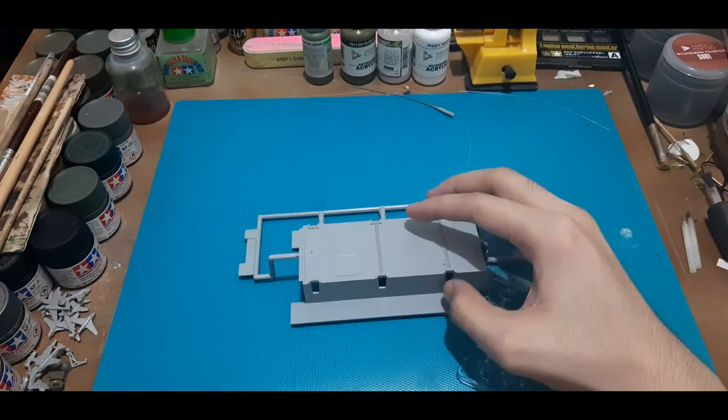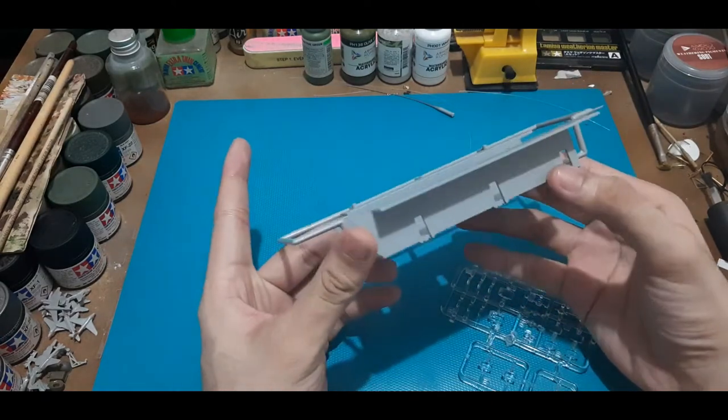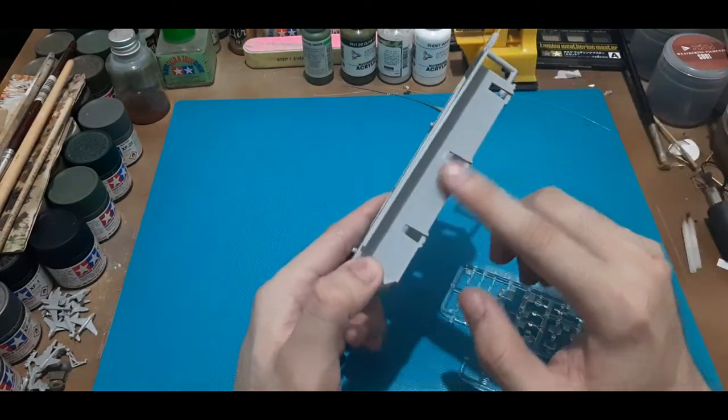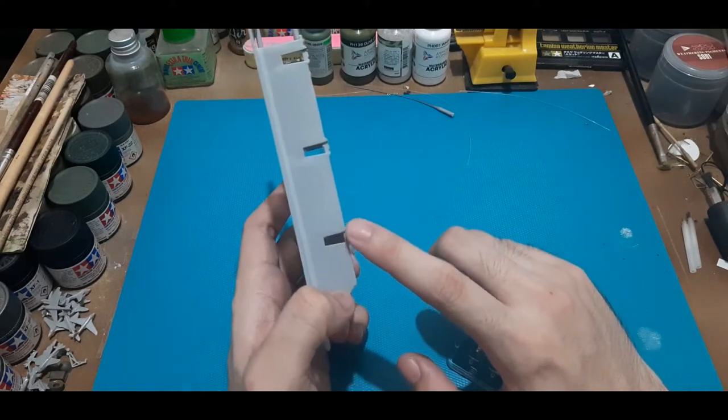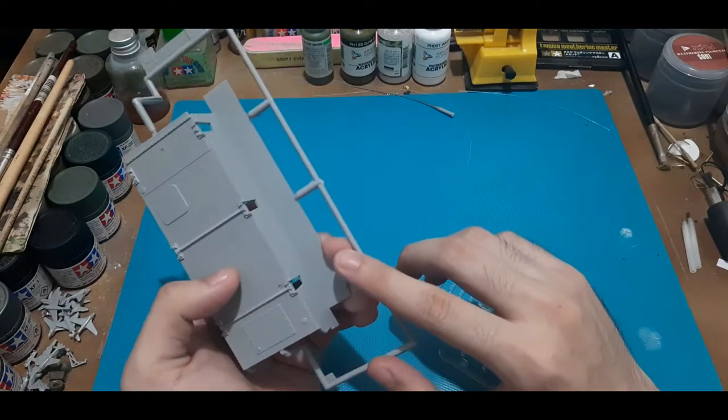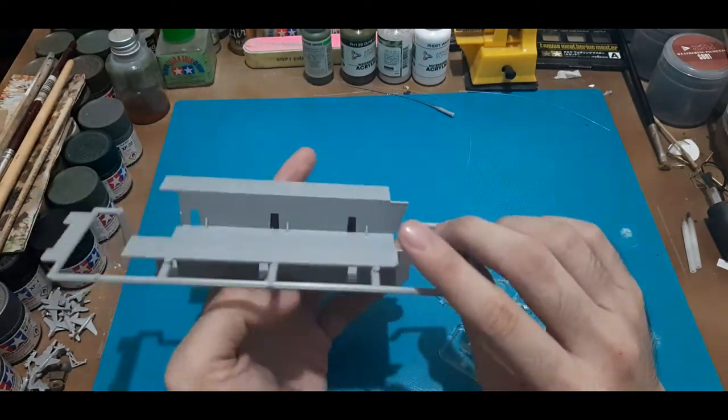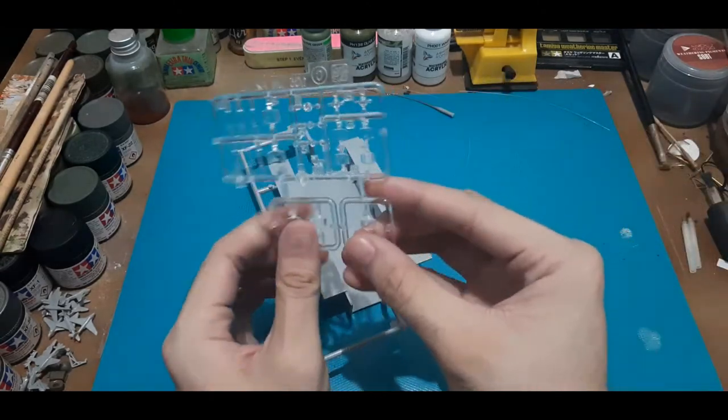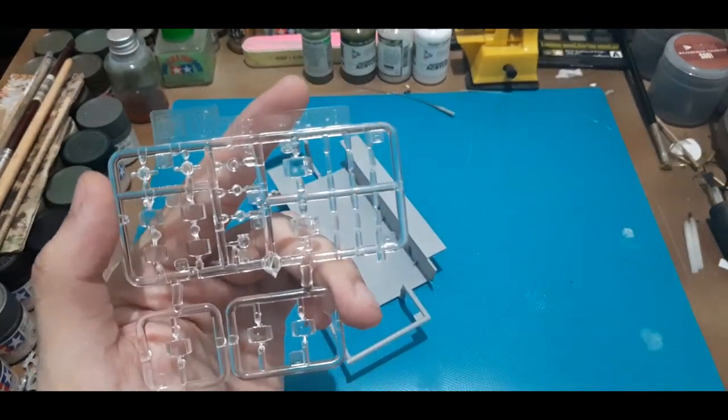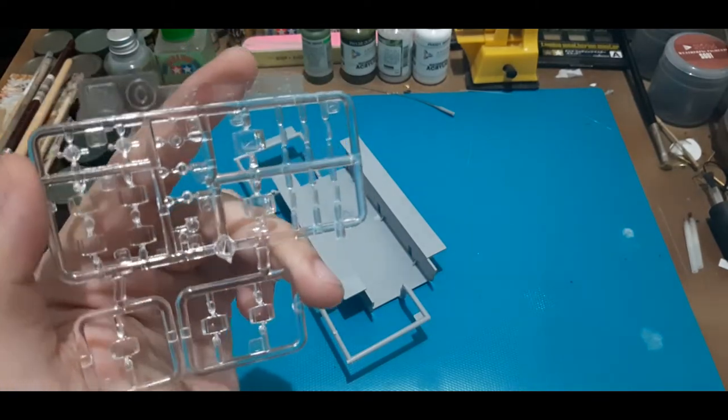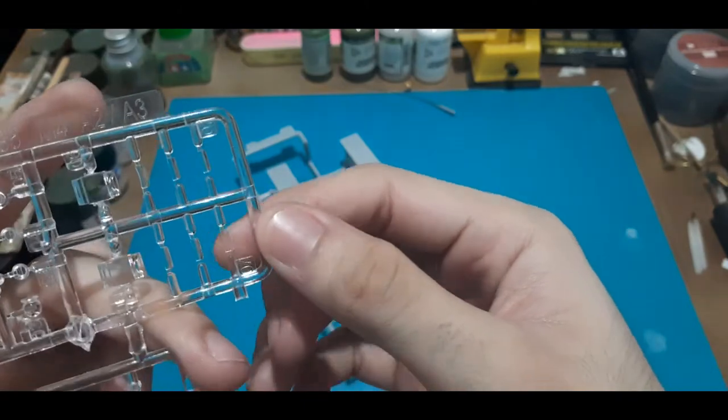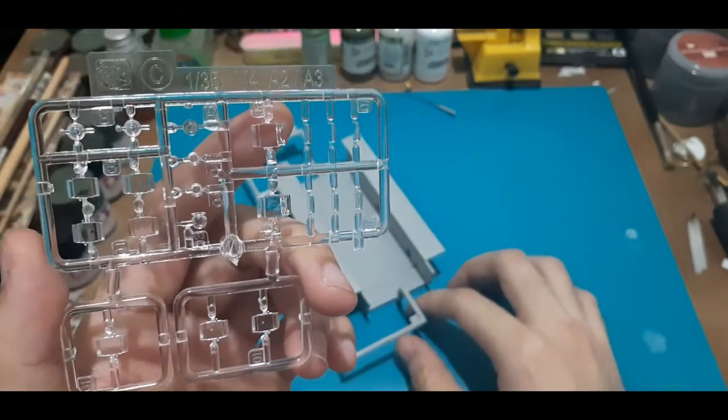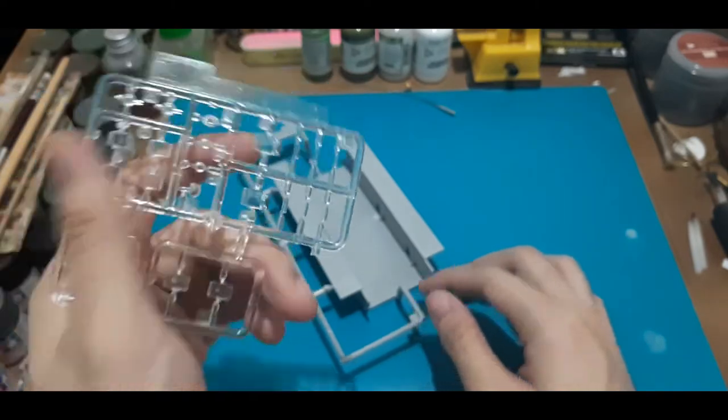Next here we have the lower hull. It's just a one piece tub here. And as you saw earlier, mounting points for the VVSS were those near rectangular shapes which go in there. Nothing much to go about this hull piece. And then we have here clear parts for the periscopes, the headlights, and whatnot. If I'm not mistaken, these go for the commander's cupola. So yeah, that's it.